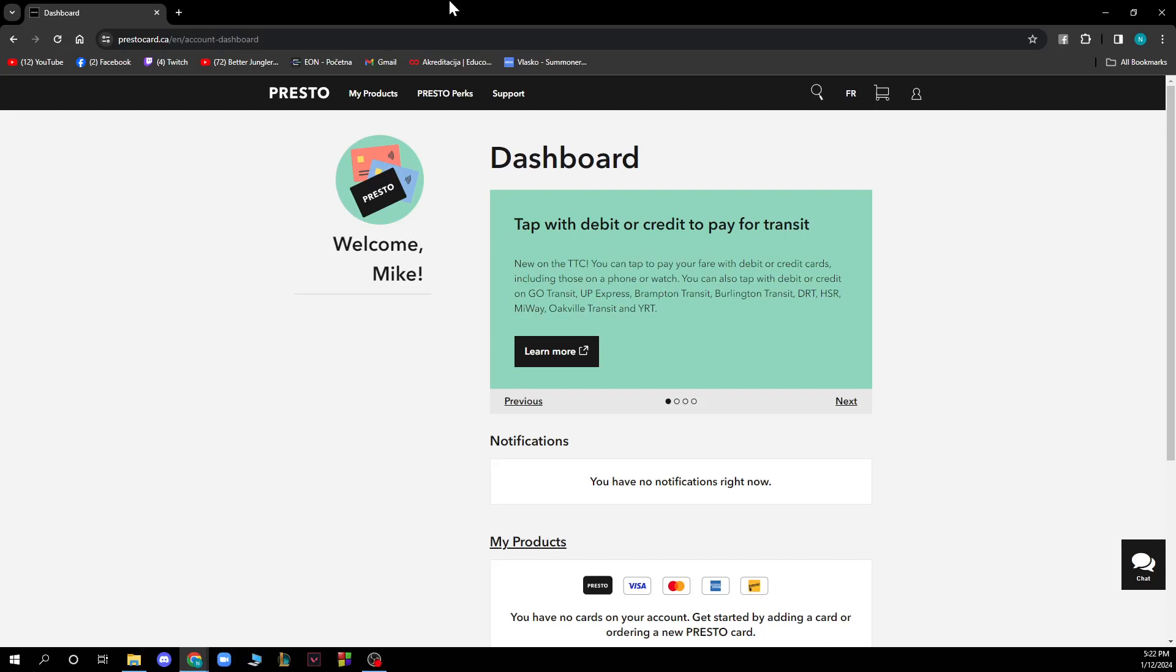Hello and welcome back to a new video. Today I'll be showing you how to remove your Presto Card from your account.